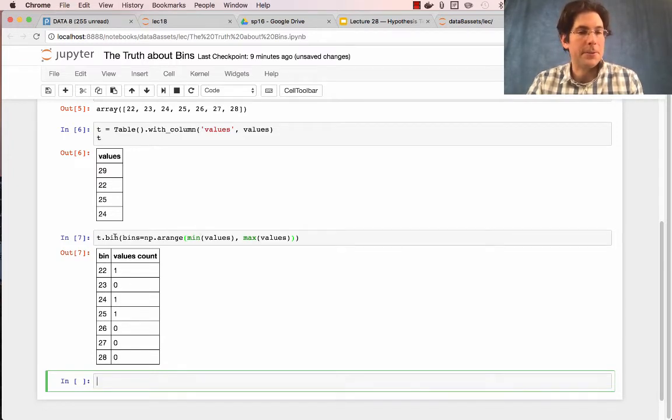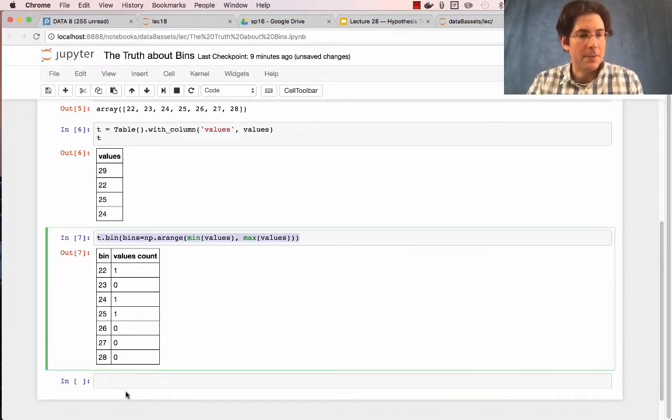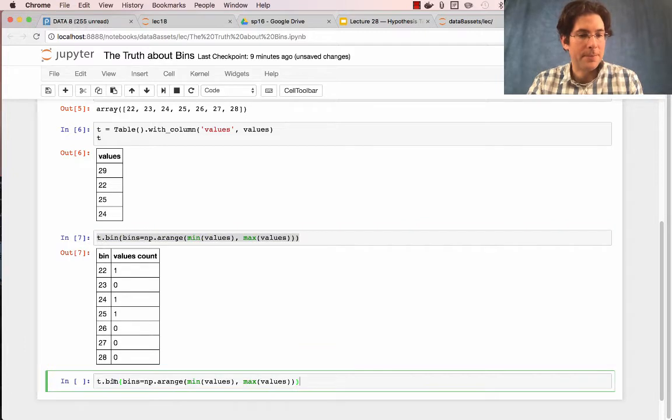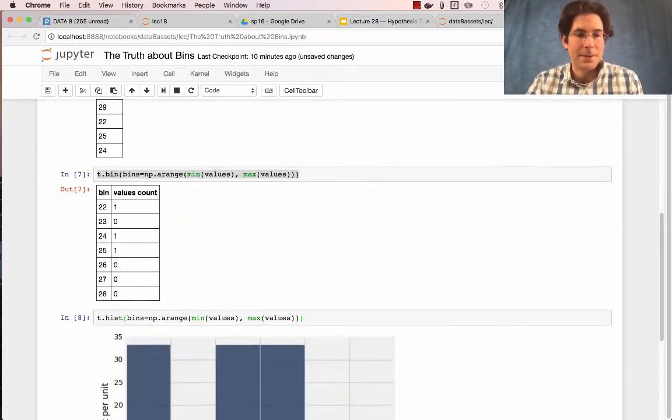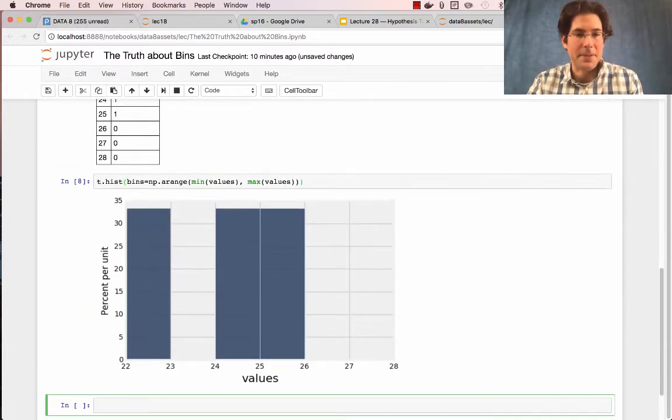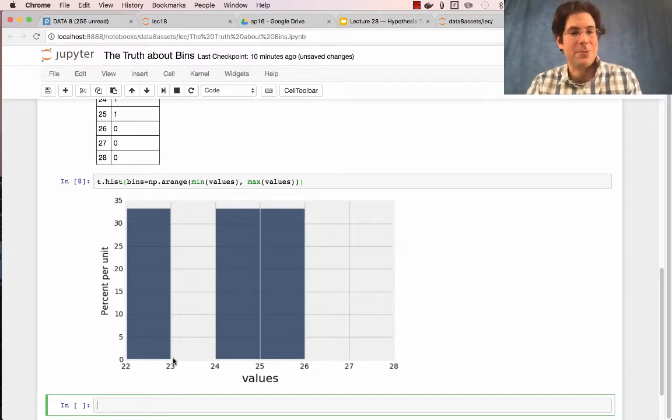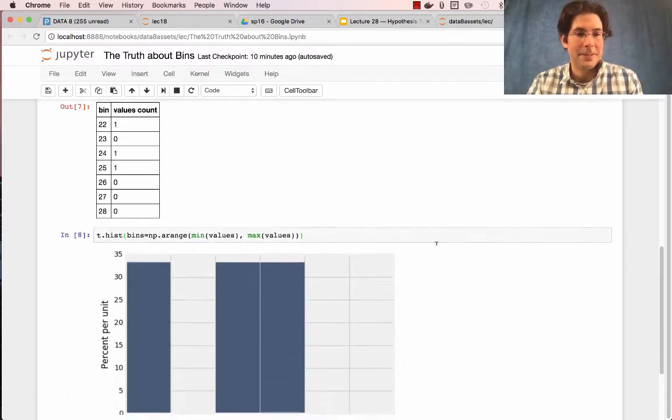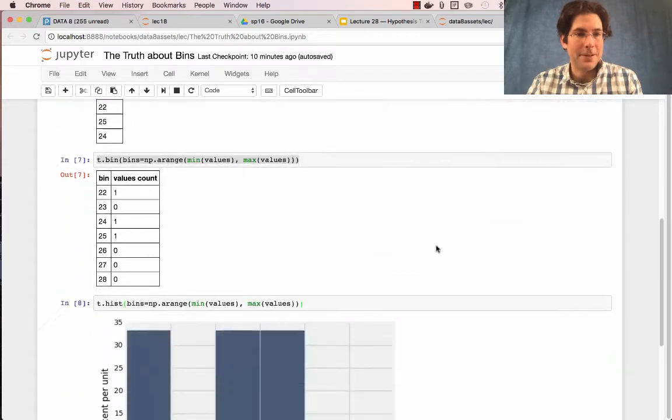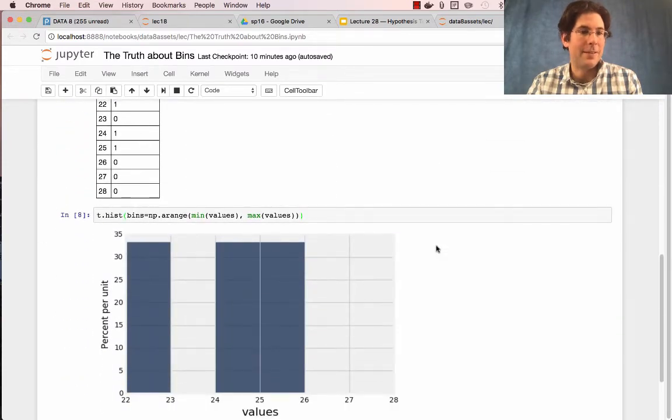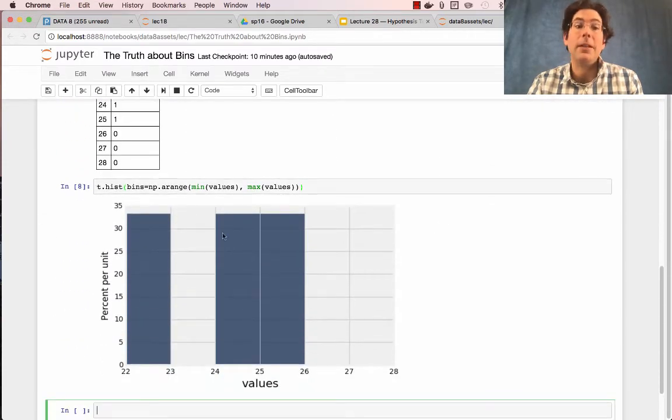This problem also shows up when I draw a histogram because histograms are just based on bins. And so the fraction that I have is 33% for the range 22 to 23. What the heck? We had four numbers, and now we're down to three.